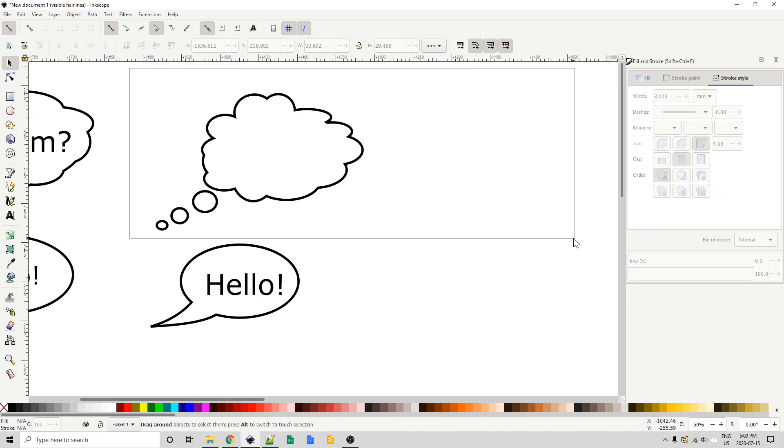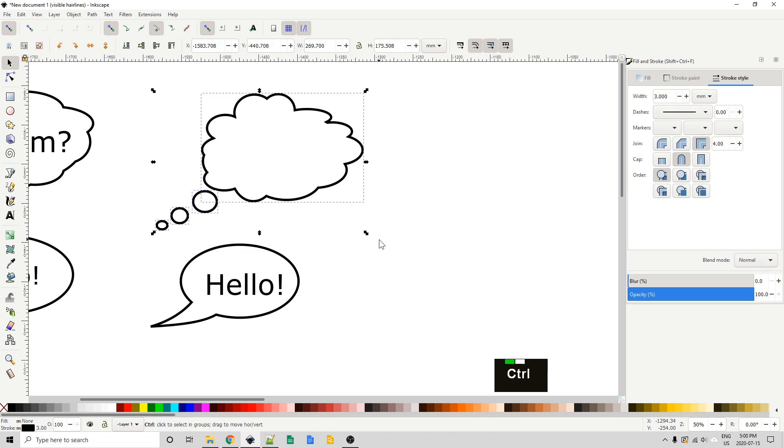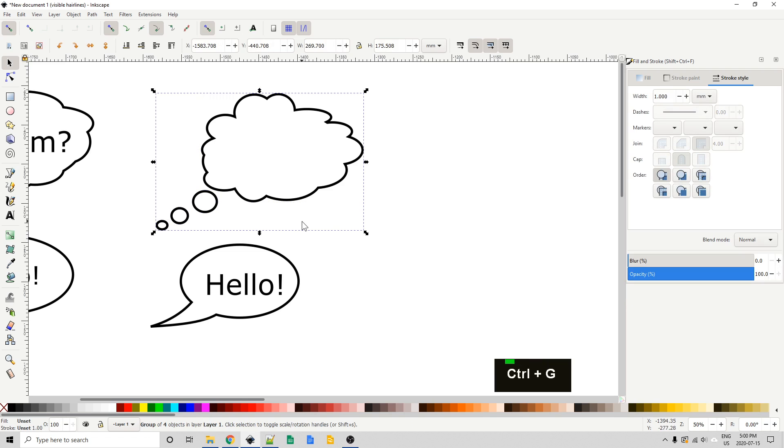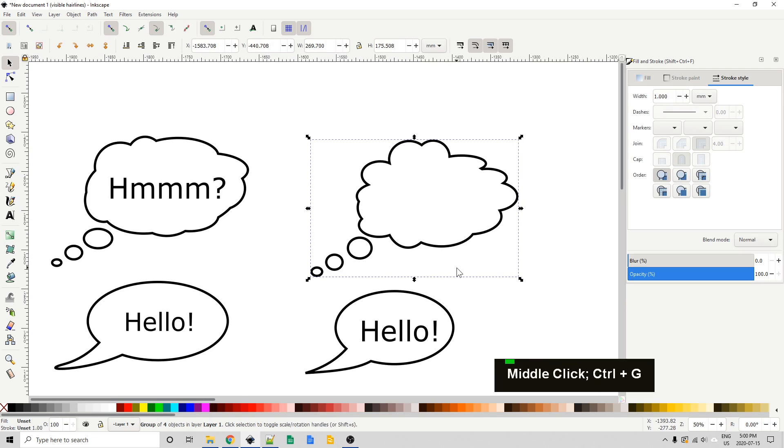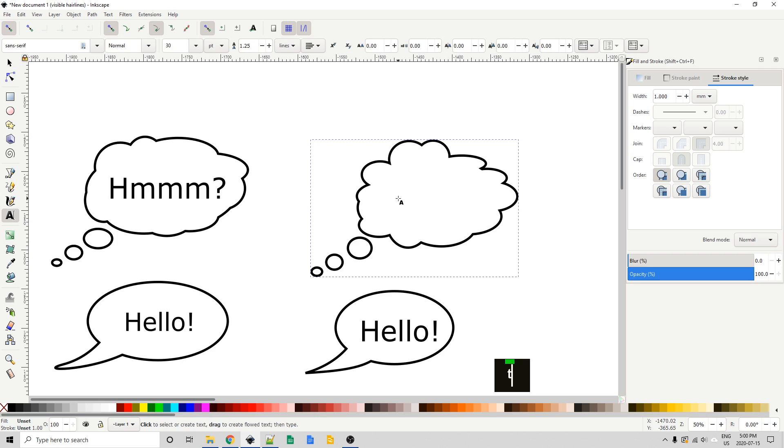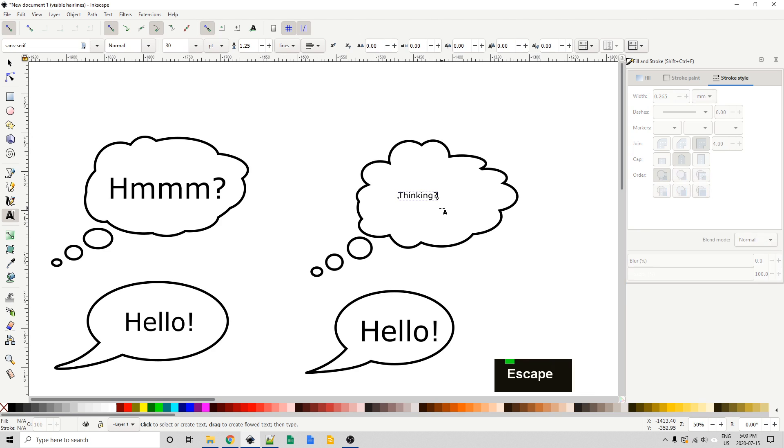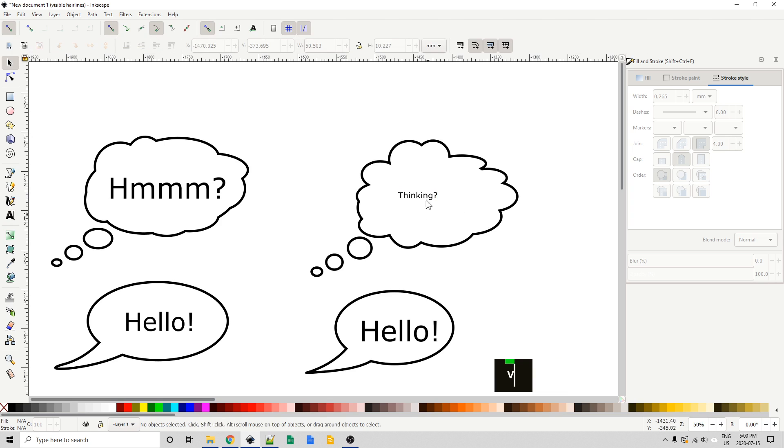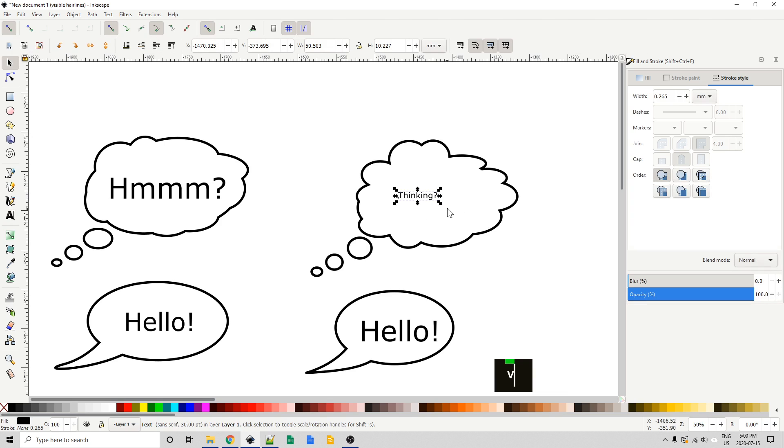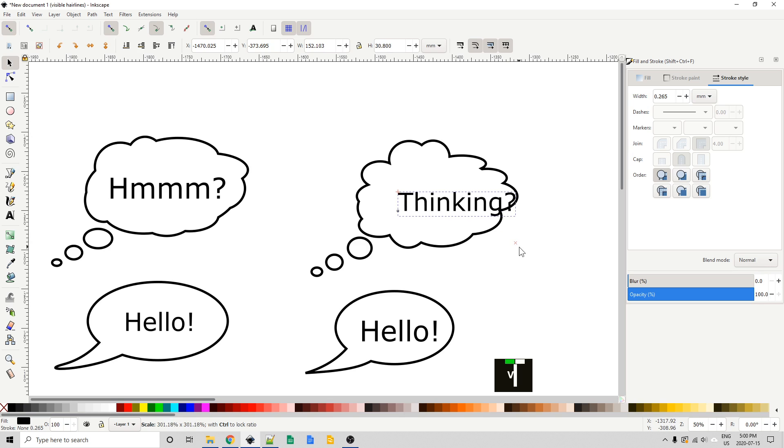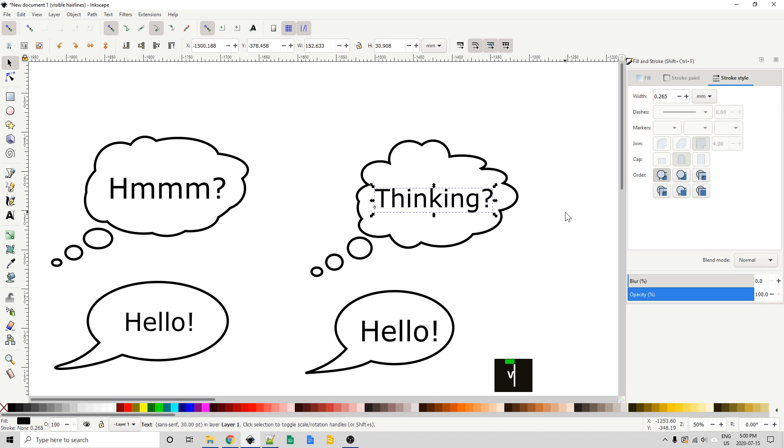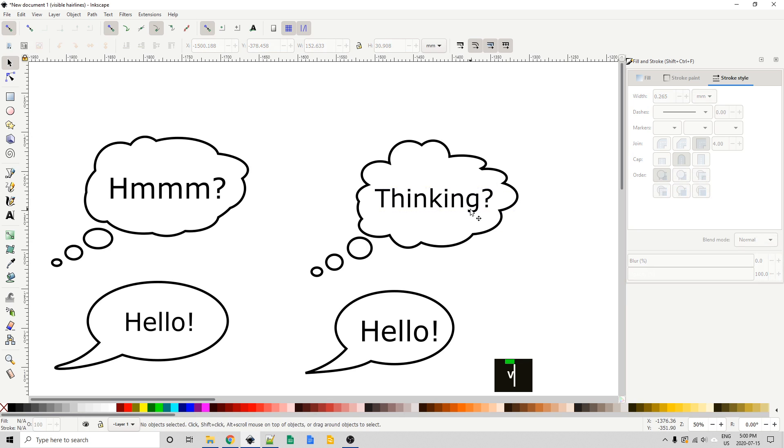Again, we might want to group this. So, let's just group it first, control G, and now we'll type some text, and I'm going to say thinking with a question mark. I'm going to press space on the keyboard to get back to my select tool, and I'm going to again resize this while holding control, put that in the middle.